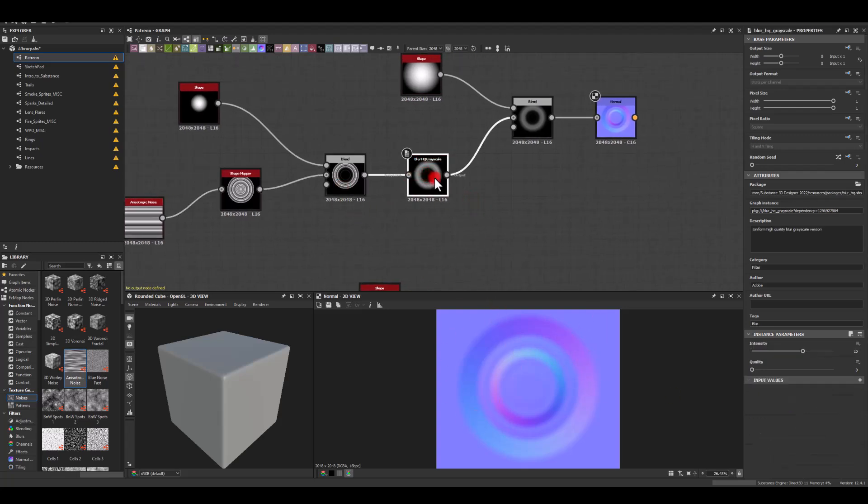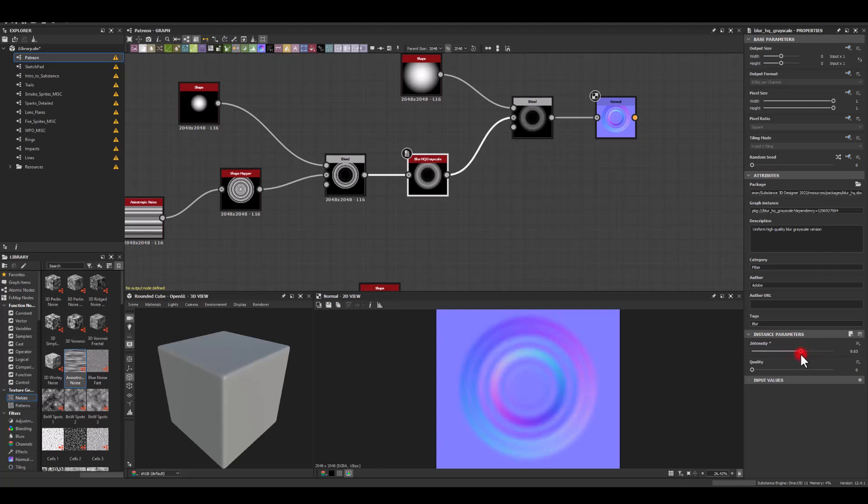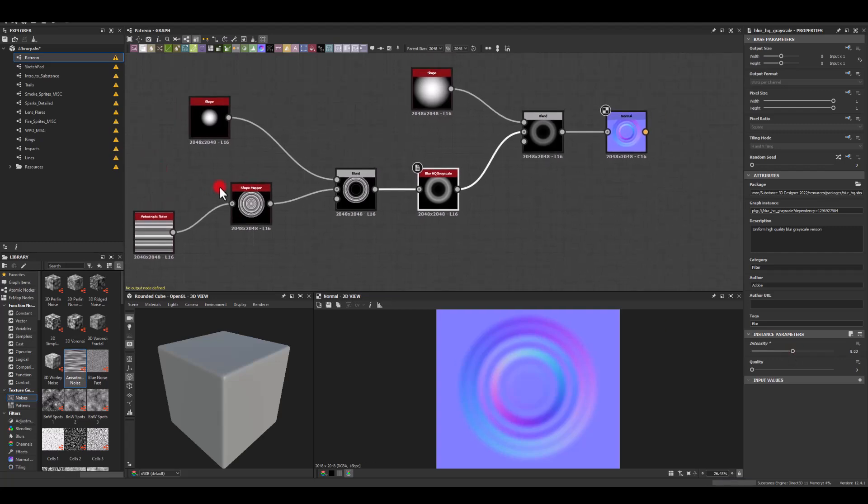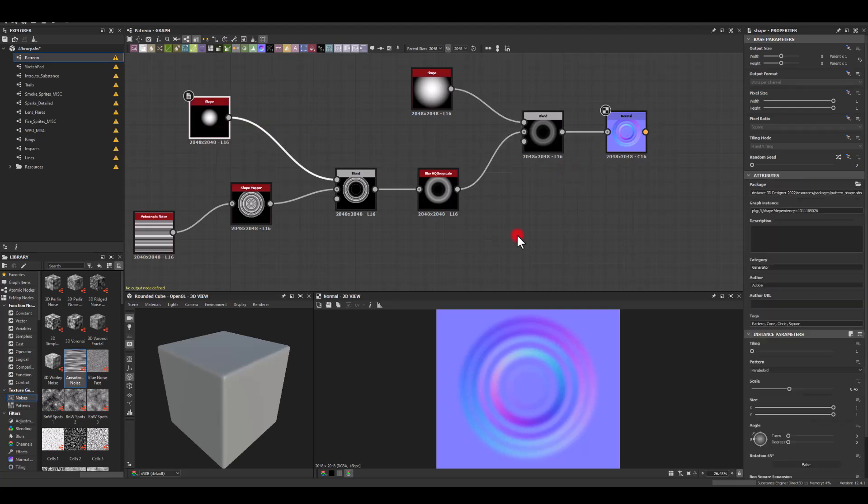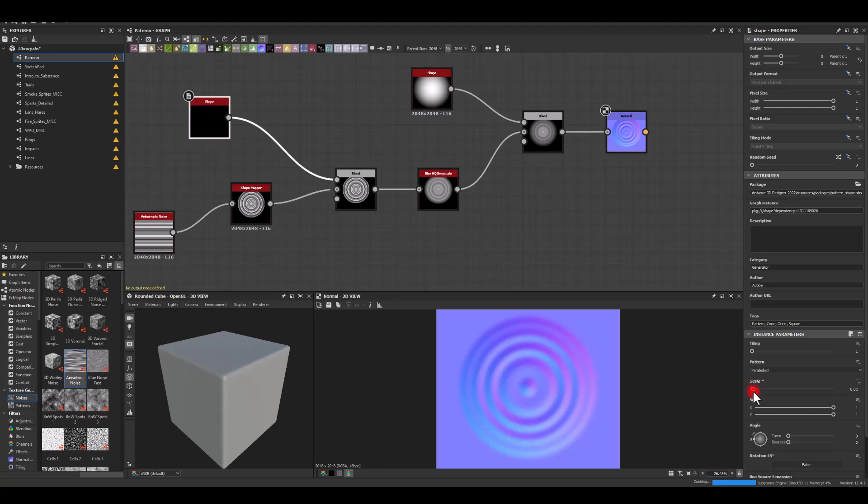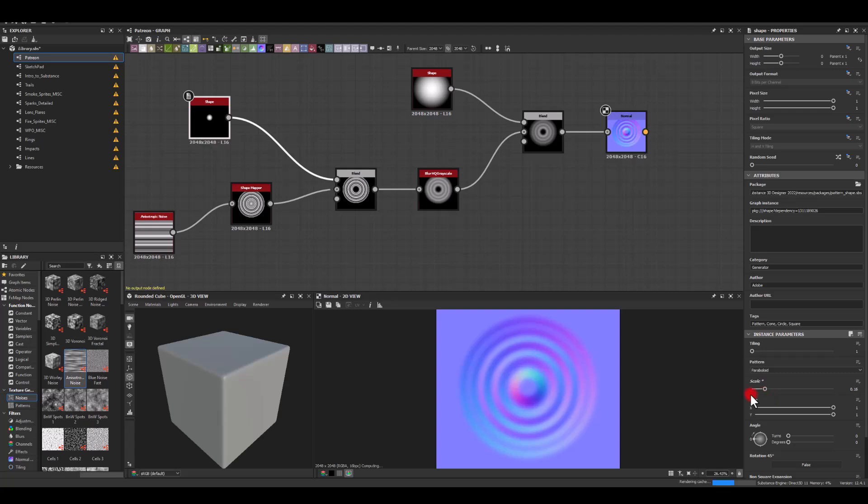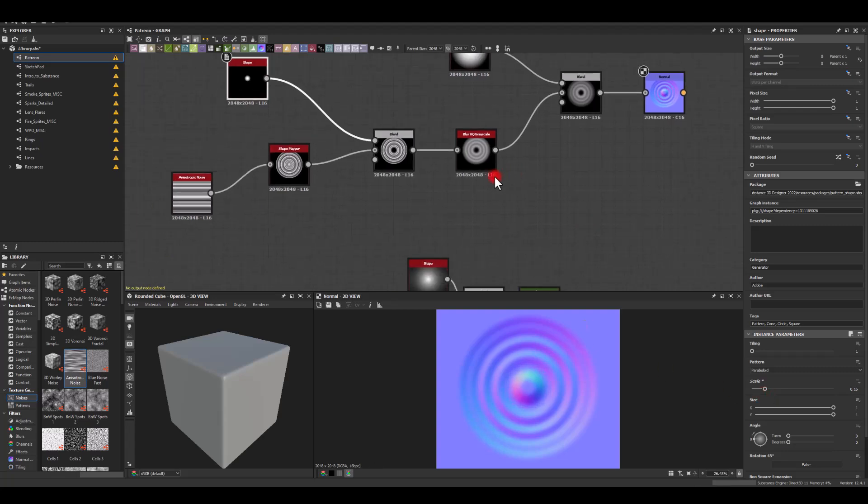We have the blur grayscale here. I'm gonna start reducing, so it depends how much of those ripples you actually want to see in that texture. I think I'm just gonna scale this down maybe to get something like this.